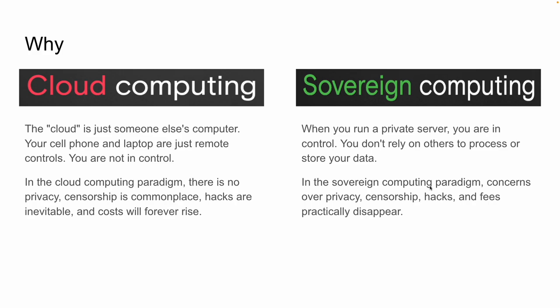A lot of times the question that comes up is why? Why bother doing all this? We could just use Google. We could just use Dropbox or any of these other things. And at the end of the day, it comes down to the difference between true cloud computing and what Start9 calls sovereign computing. At the end of the day, the cloud is just somebody else's computer. Your phone, your laptop, all of that are just remote controls to access somebody else's computer. You're really not in control. The host of the data is in control. So in the cloud computing paradigm, there is no real privacy. Censorship is commonplace. We've seen this all over the place.